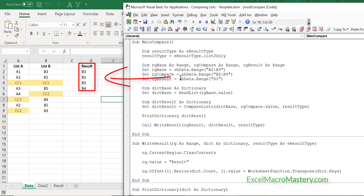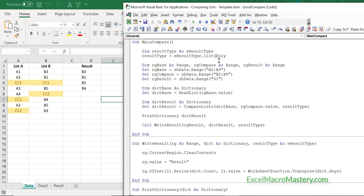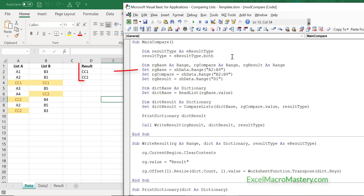You can see that it works — it wrote out B3, B1, B5. Let's change it and try all the permutations. This time it wrote out everything in list 1. And now with Both selected, you can see it wrote out everything in both lists.